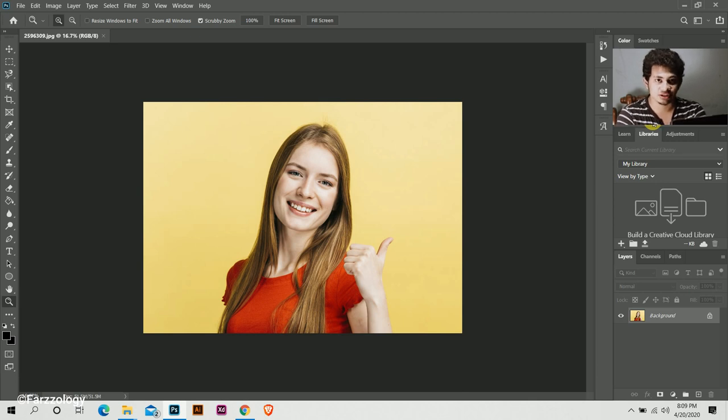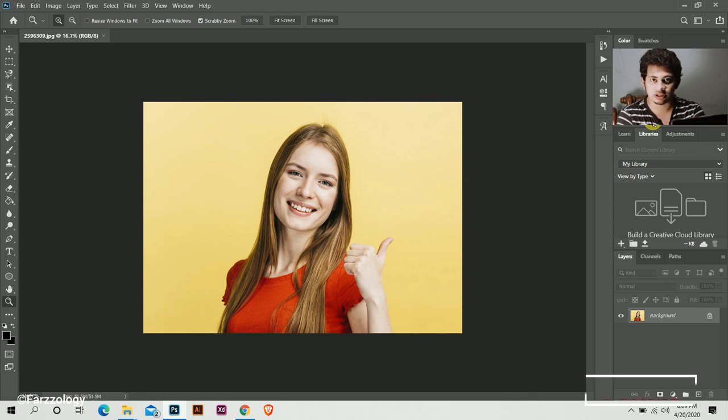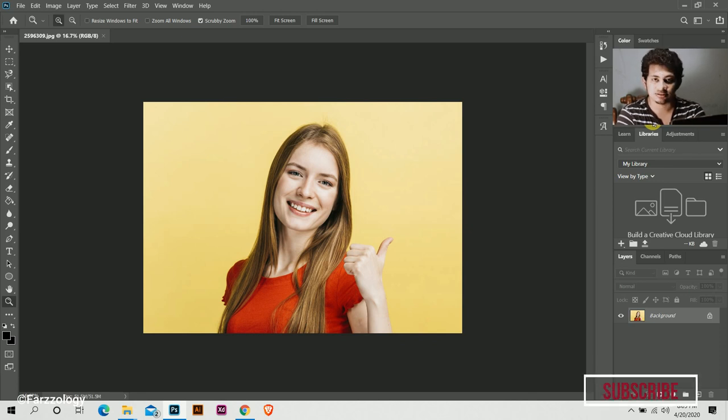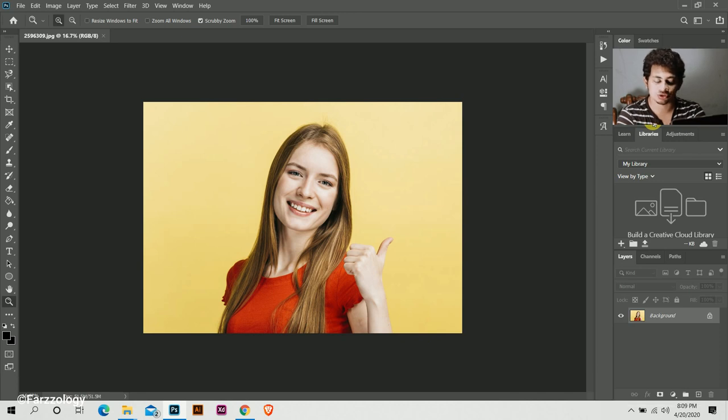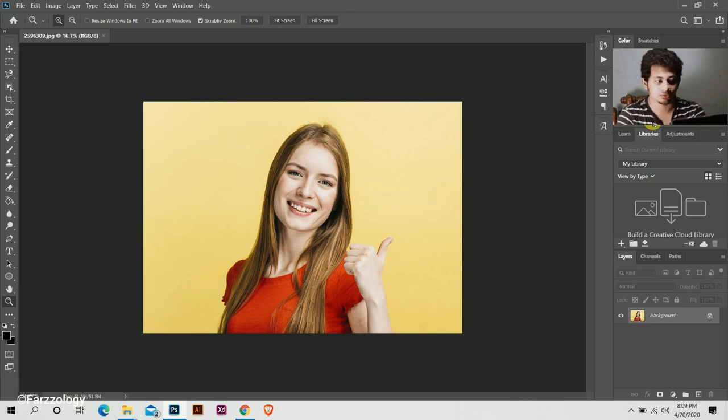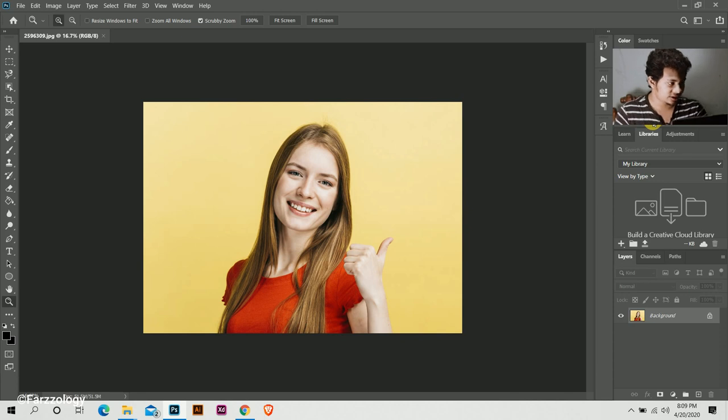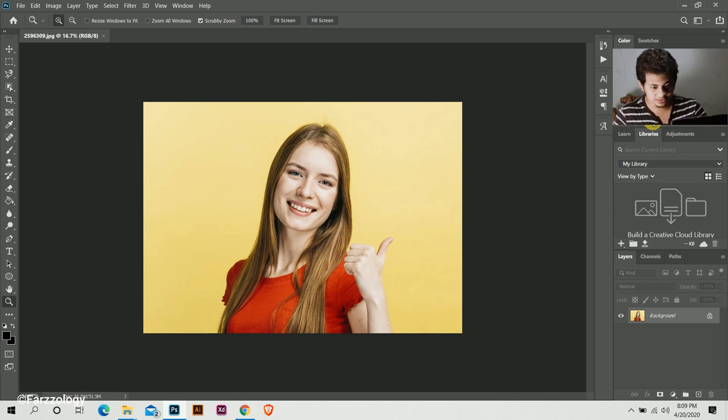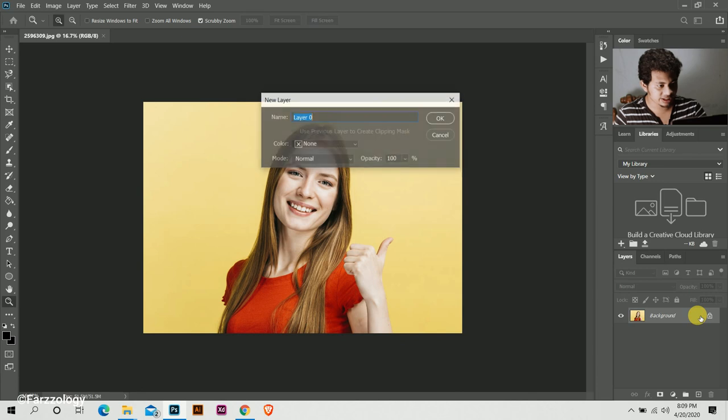So you just need to click the action or just press one button on your keyboard to remove this background. So let's start. Okay, this is the image. First unlock this layer by clicking twice, select okay.